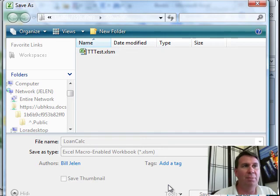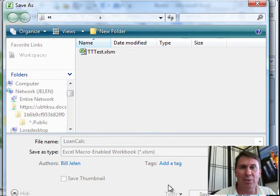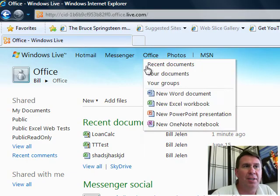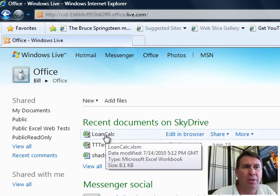Now, we'll pop back here, I'm going to go to my SkyDrive and we'll see how this actually renders in the browser. Okay, so here we are at the SkyDrive, I clicked on Office, clicked on Recent Documents and there's my Loan Calc.